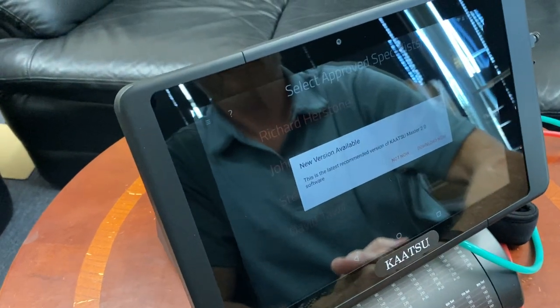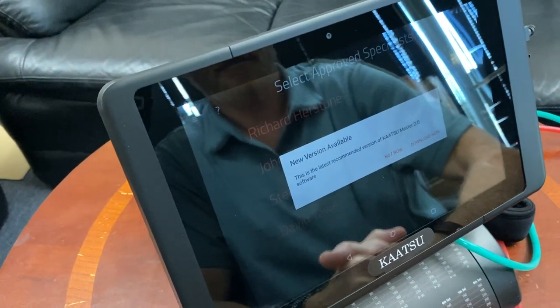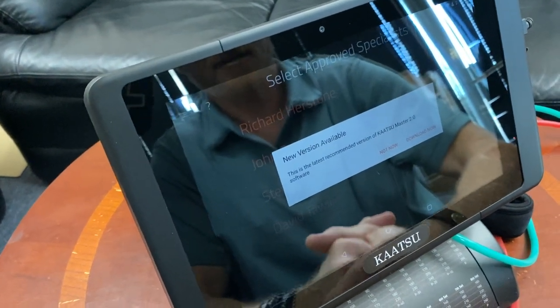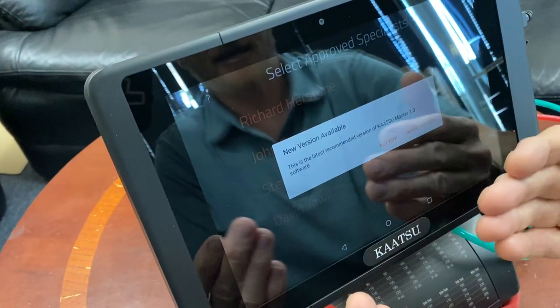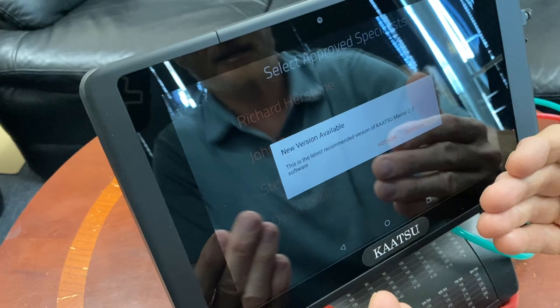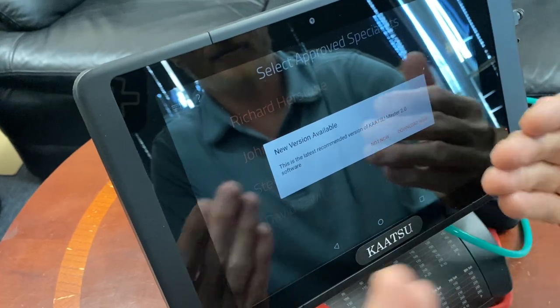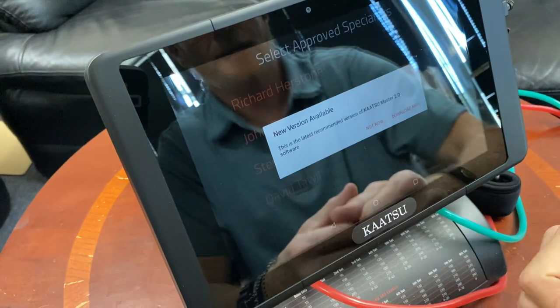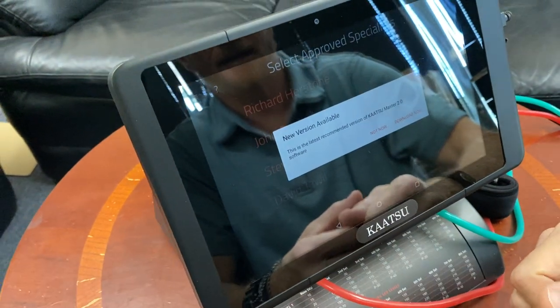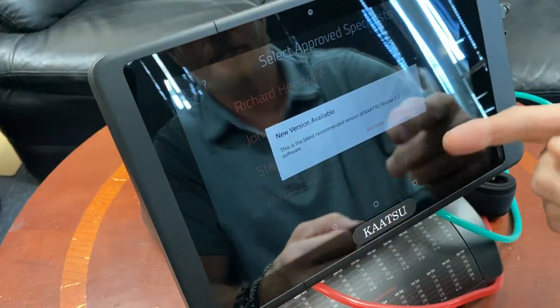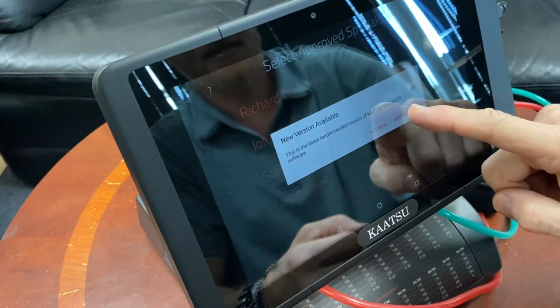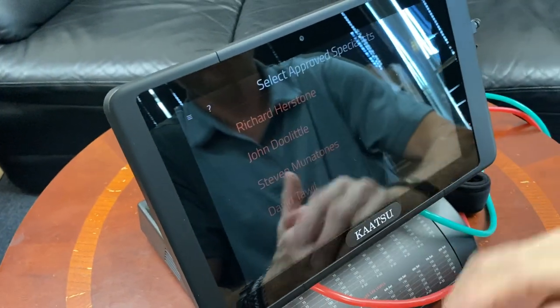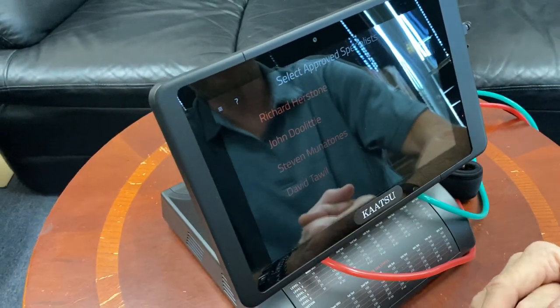New version is available. Okay. So anytime you see a new version being announced, go ahead and allow the machine to download the newest version.